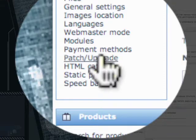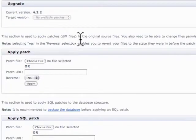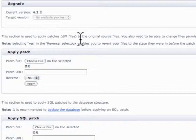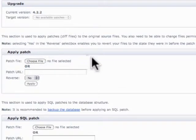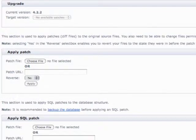Next is patch and upgrade. Now, this area is typically only used if there's an upgrade for XCart or if there's a patch, and should only be used by a trained professional. So we'll go ahead and leave that area alone.